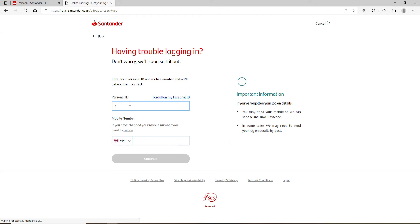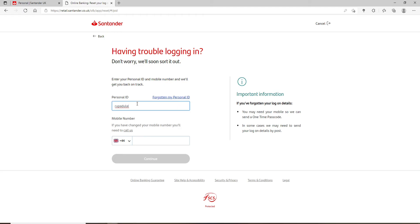Here you'll need to type in your personal ID one more time. But in case you've forgotten your personal ID as well, you can click on this forgotten my personal ID link and follow the instructions to look for it.